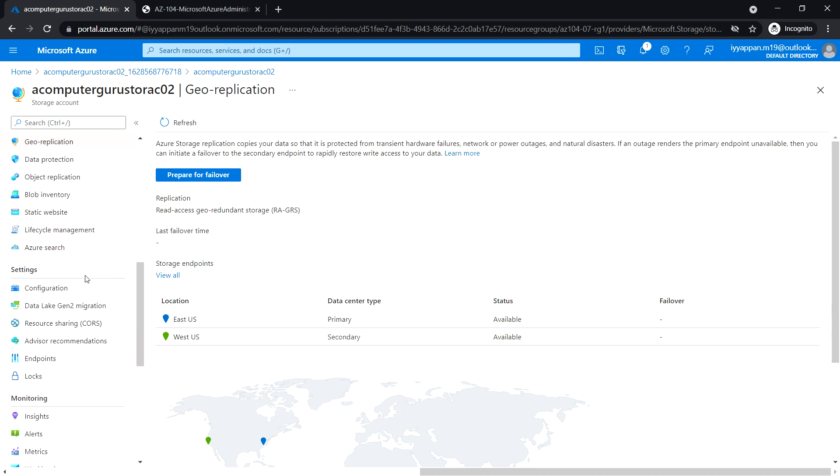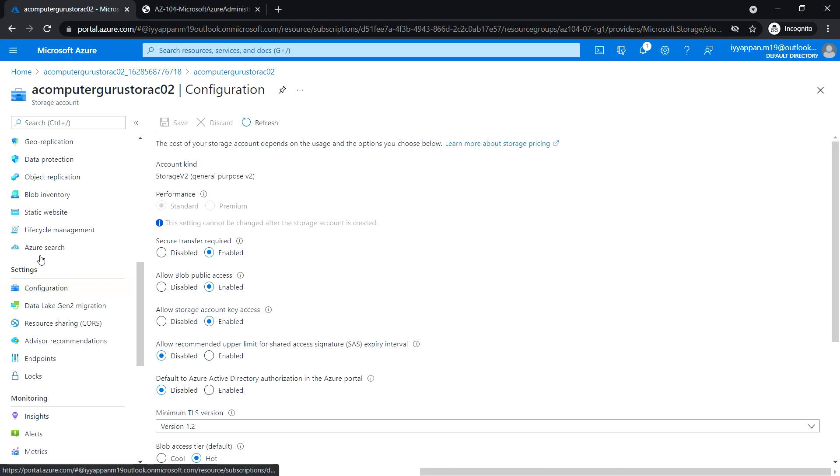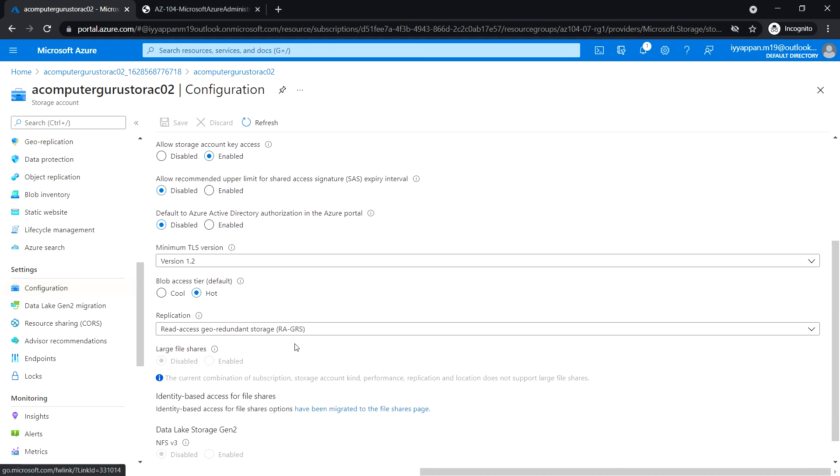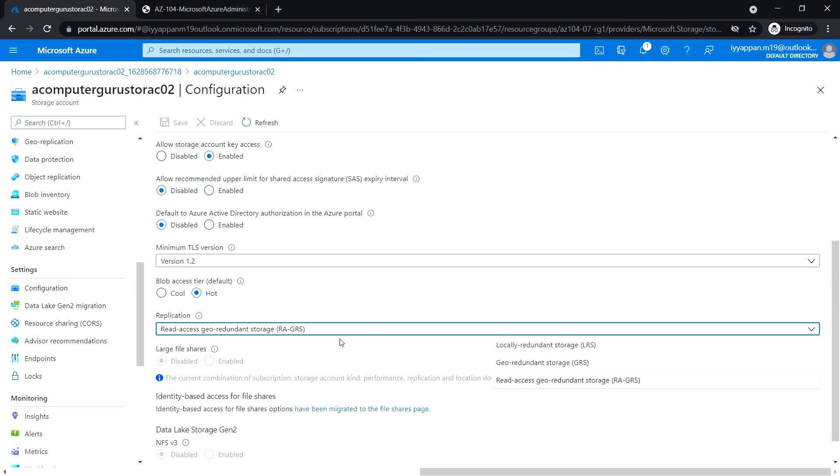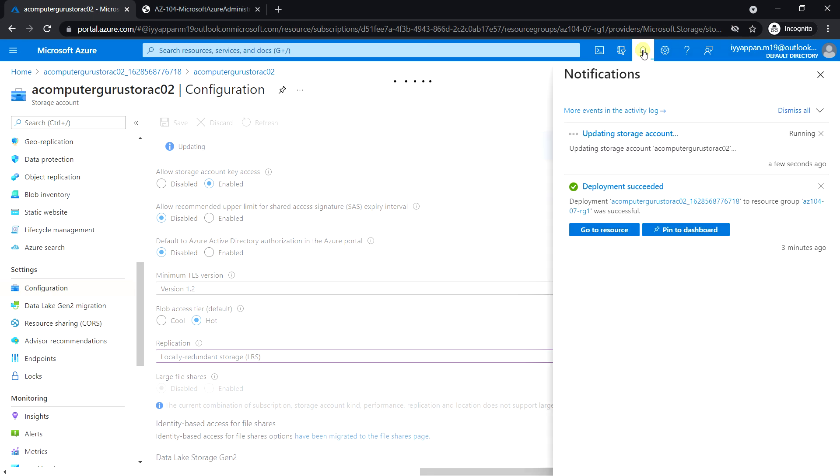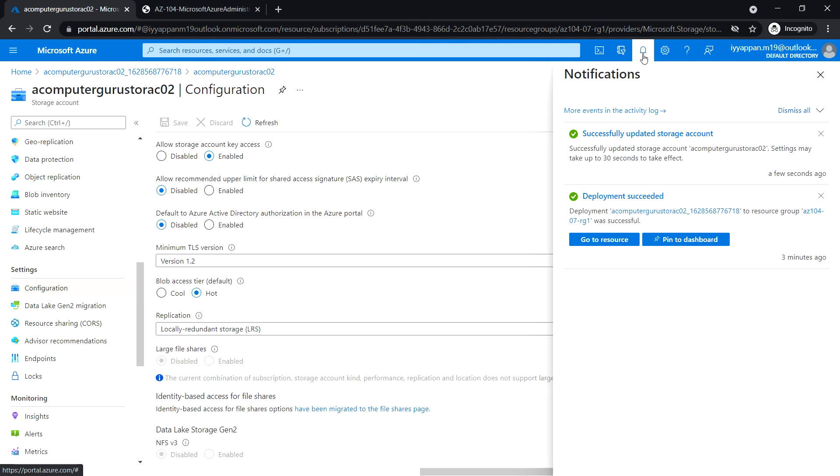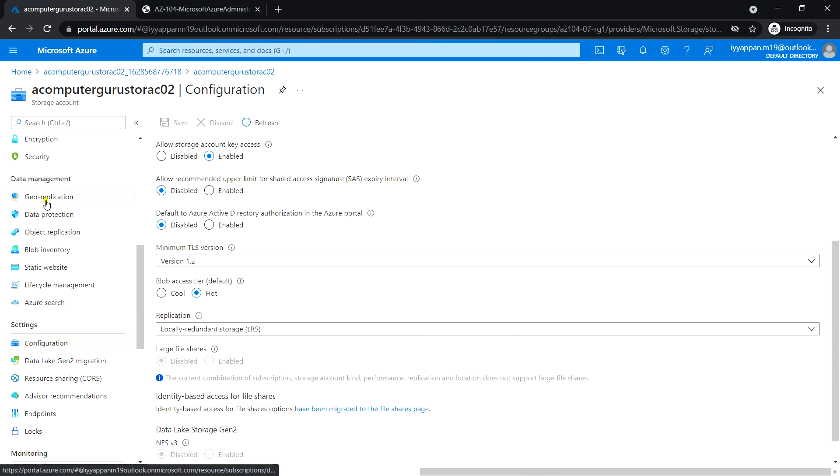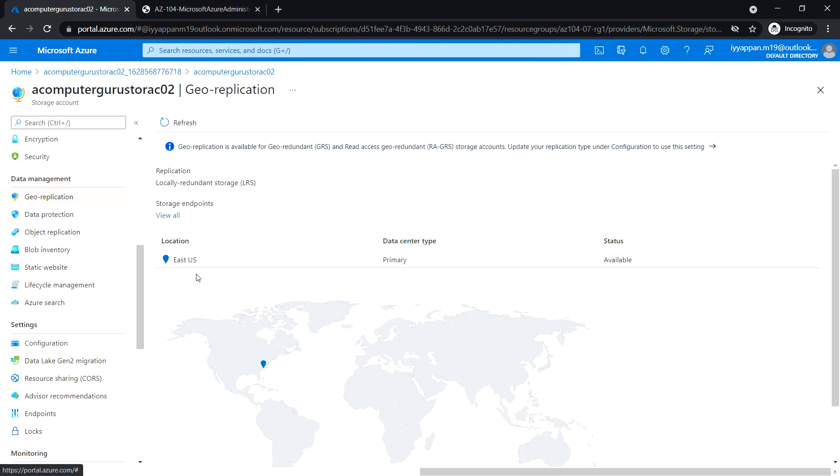Now let's go to Configuration under the Settings section and change the replication to LRS (Locally Redundant Storage) and click Save. Now again go back to Geo-replication. See, now there is only one location since we have changed from GRS to LRS.